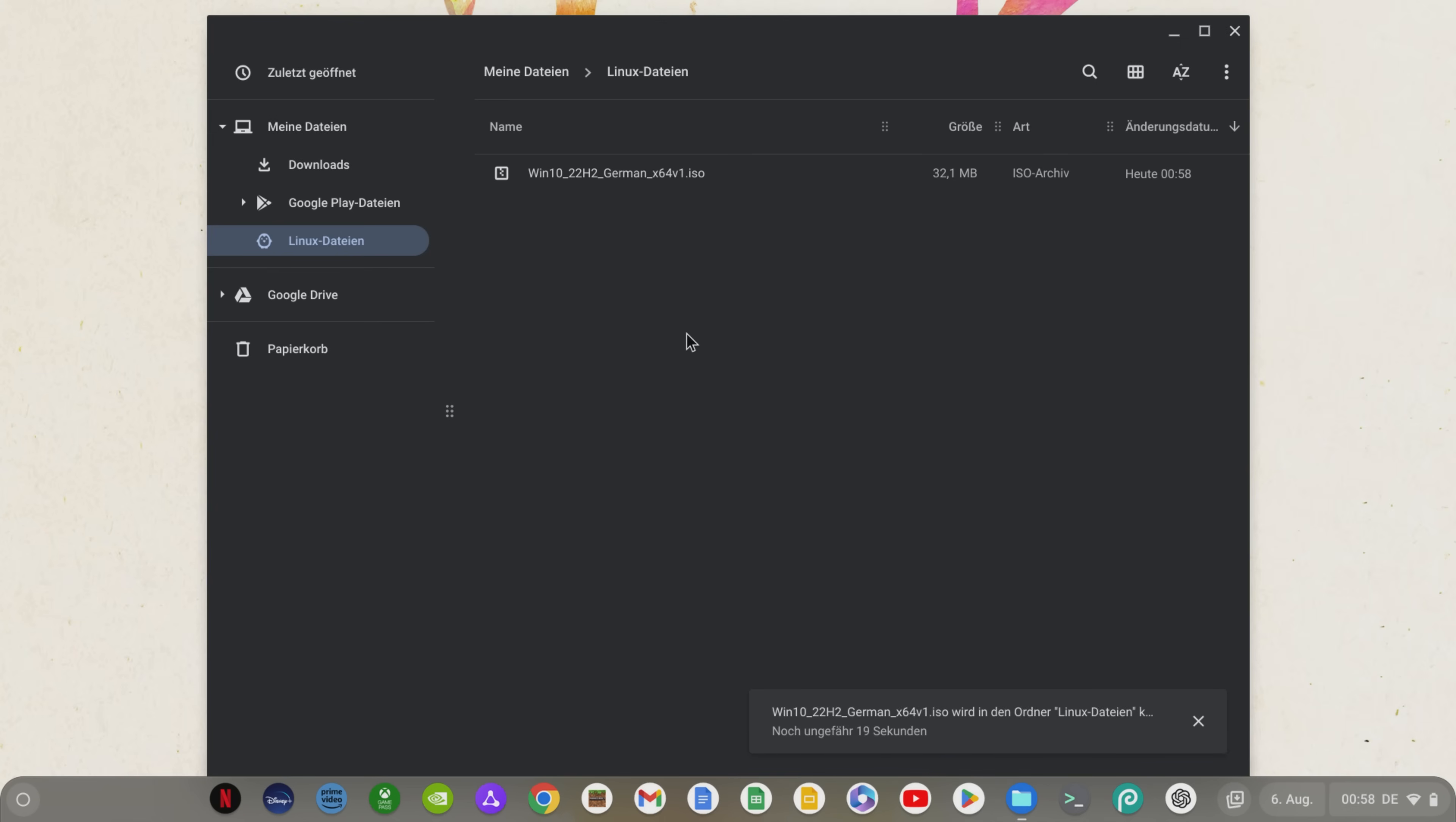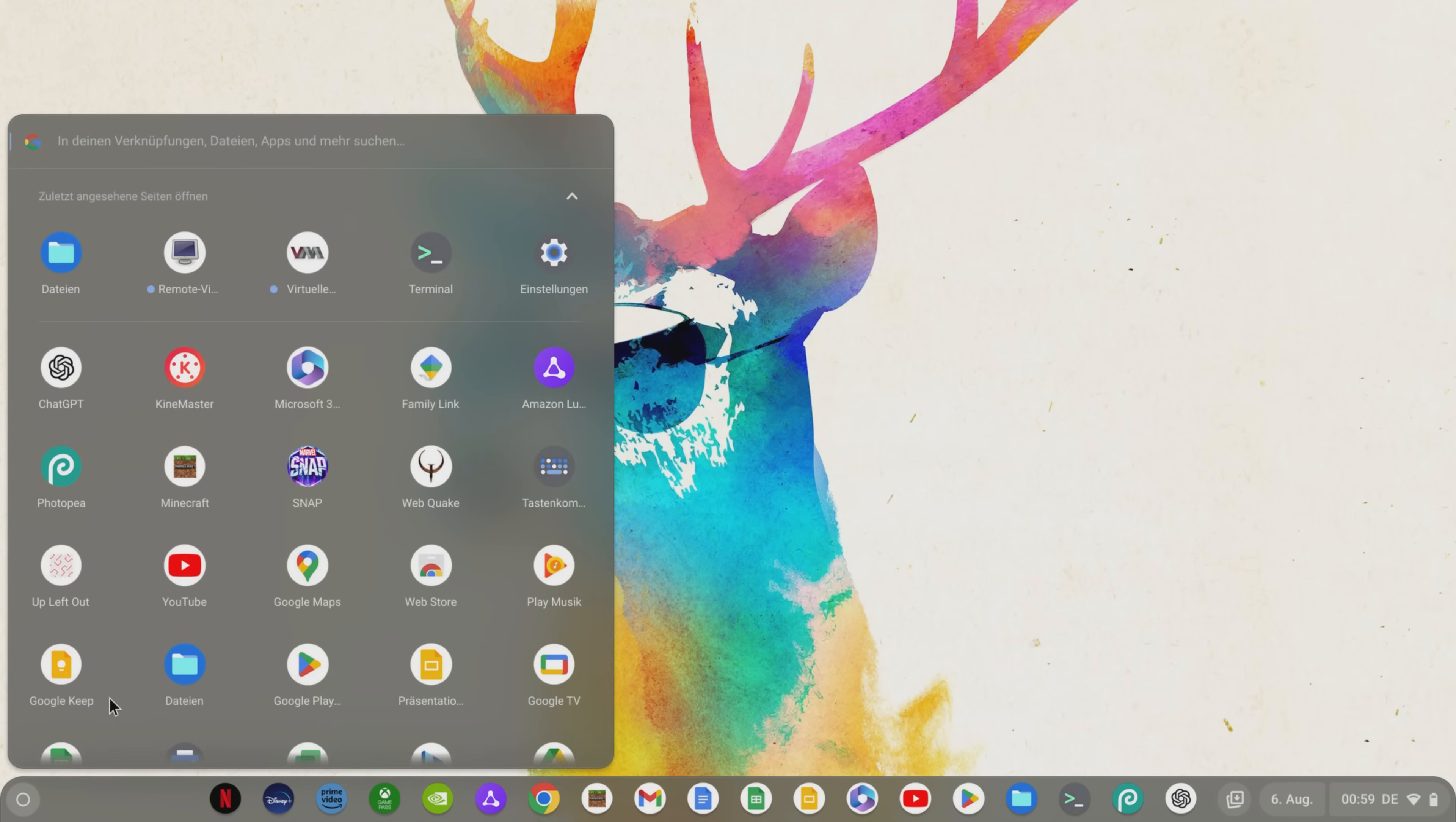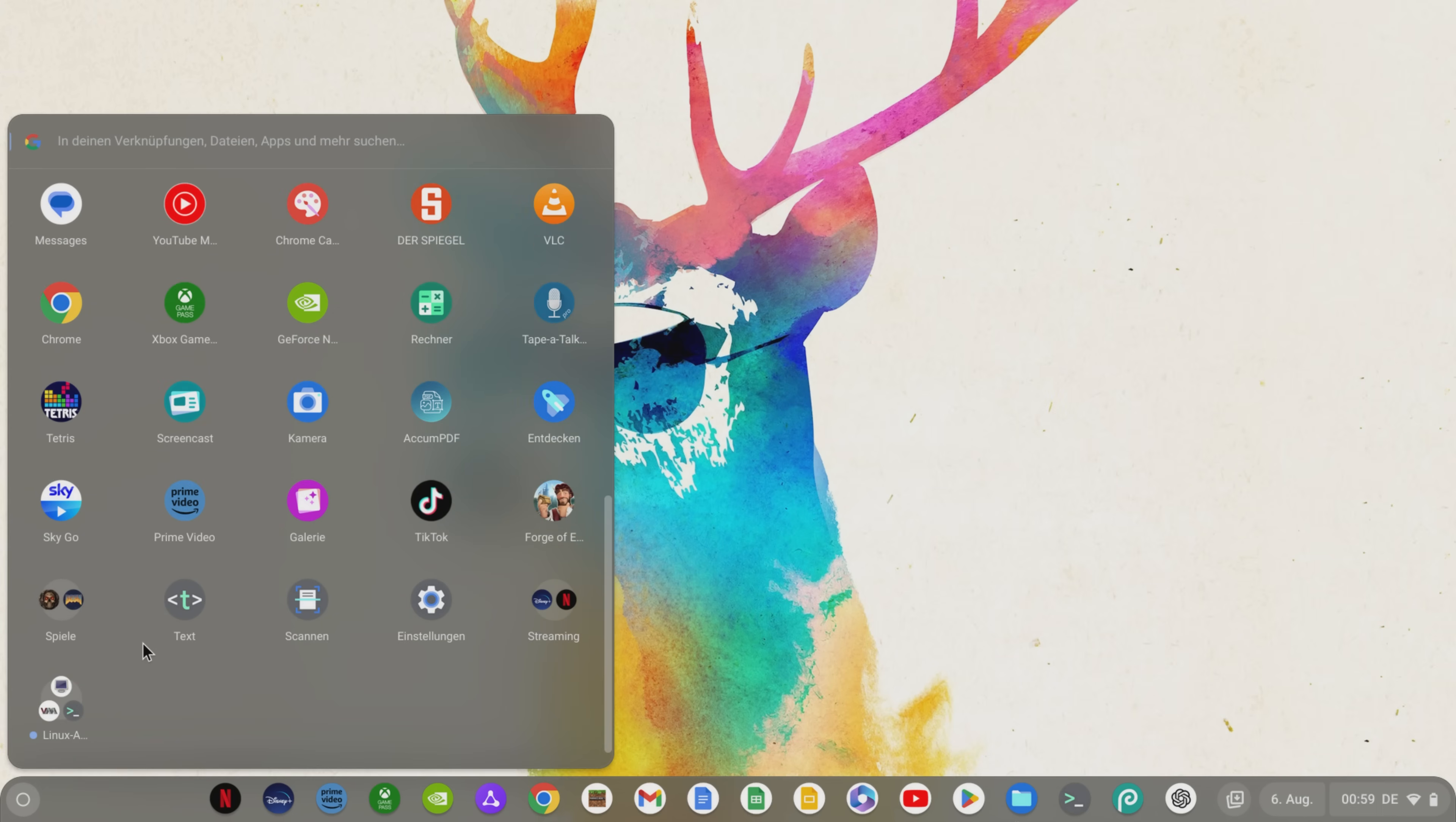Alternatively, copy the file first, run the installation completely and then delete the Windows 10 file from your downloads later so that you don't have to download it again later if something goes wrong.